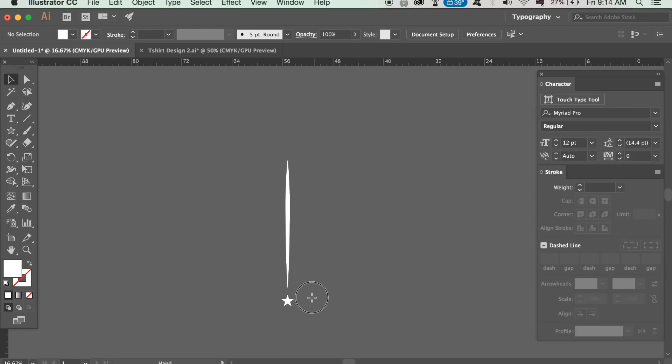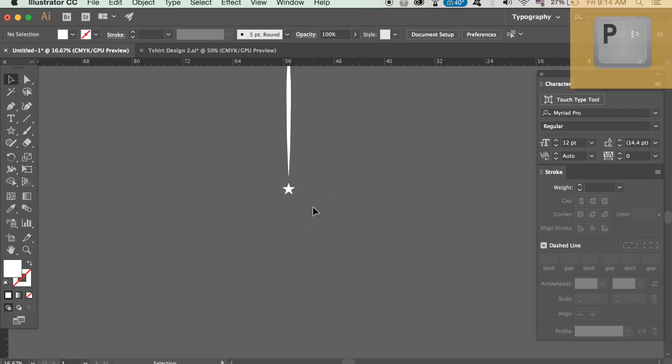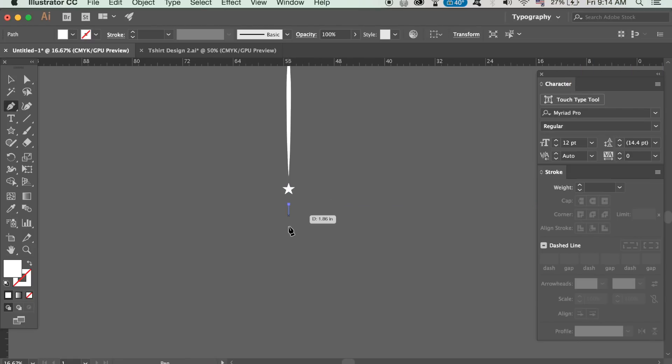Below the star use the pen tool to make another line and use the same method as we did before editing the thickness and the stroke style.